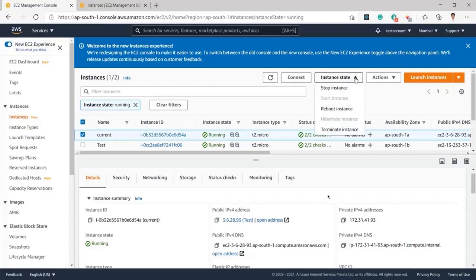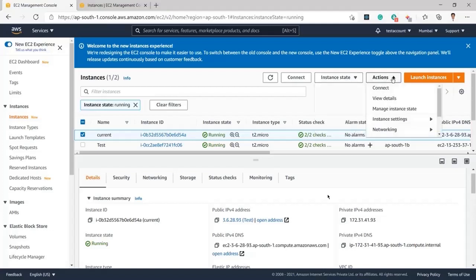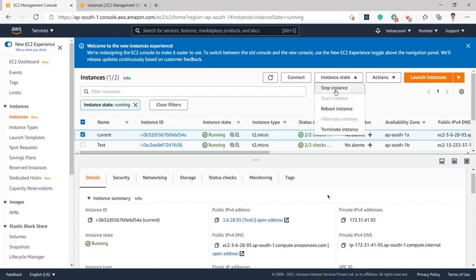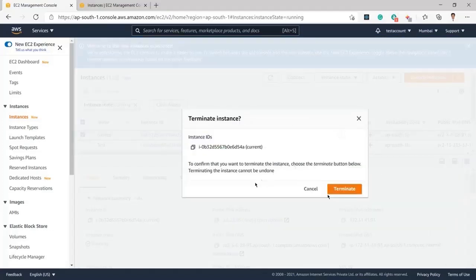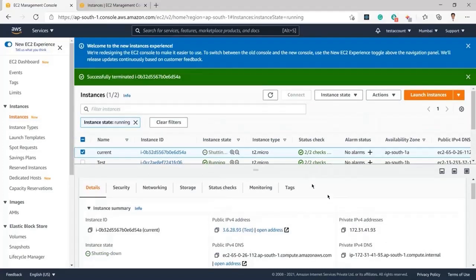Current is already selected, so I will go ahead to Instance State. I could click on Stop Instance to stop the instance, but since I need to terminate it, I will click on Terminate Instance. You can see the confirmation: to confirm that you want to terminate the instance, choose the Terminate button below. Terminating the instance cannot be undone.